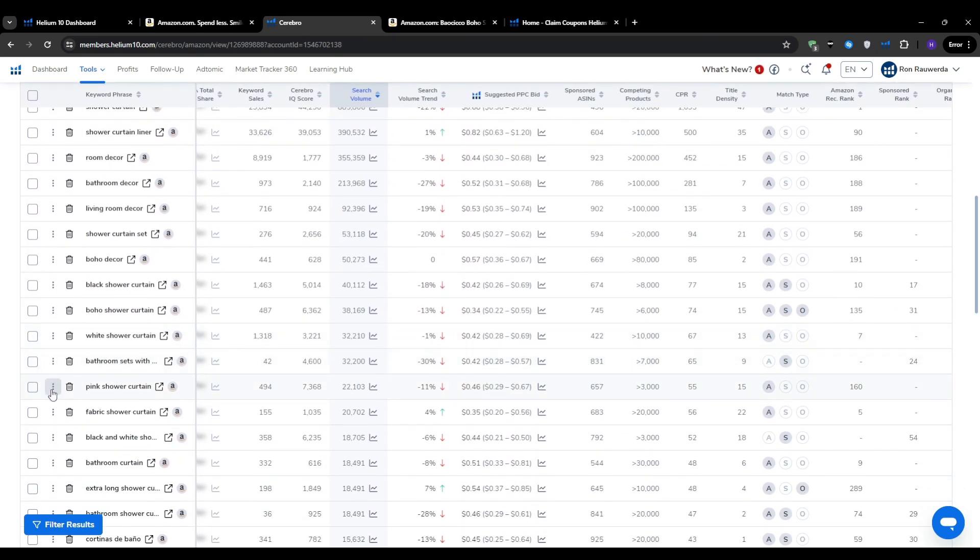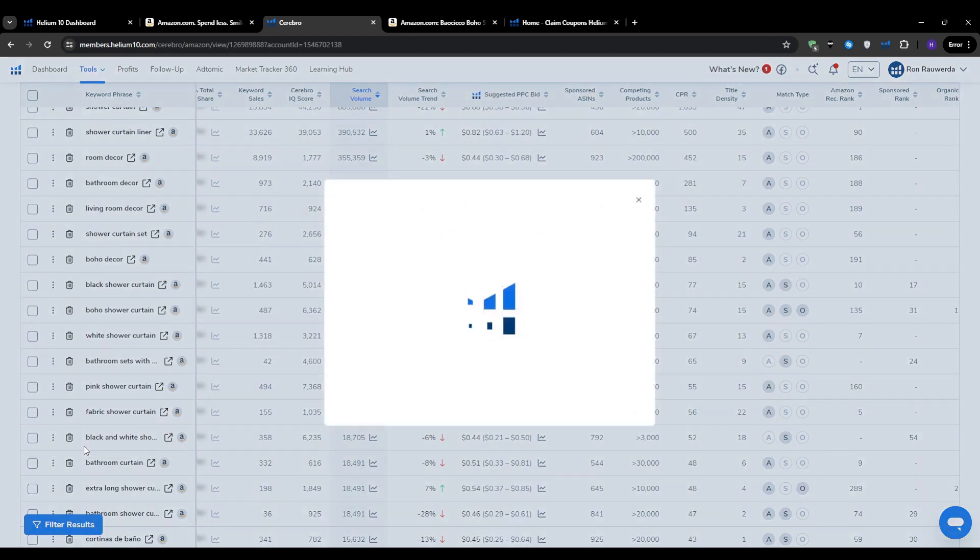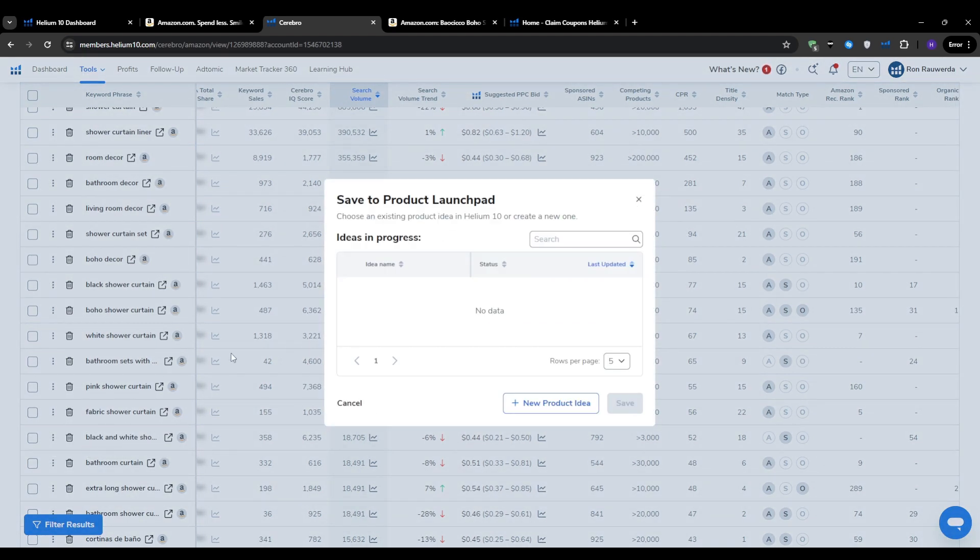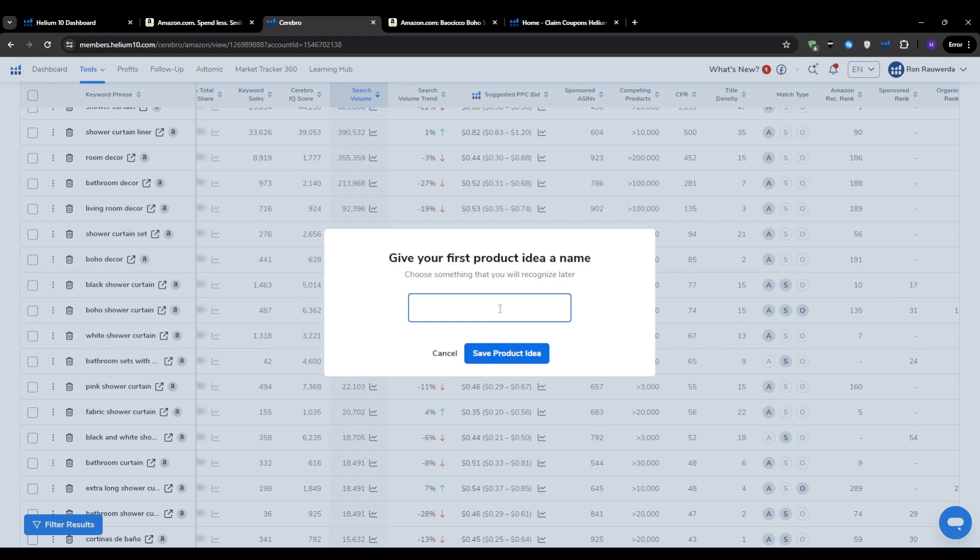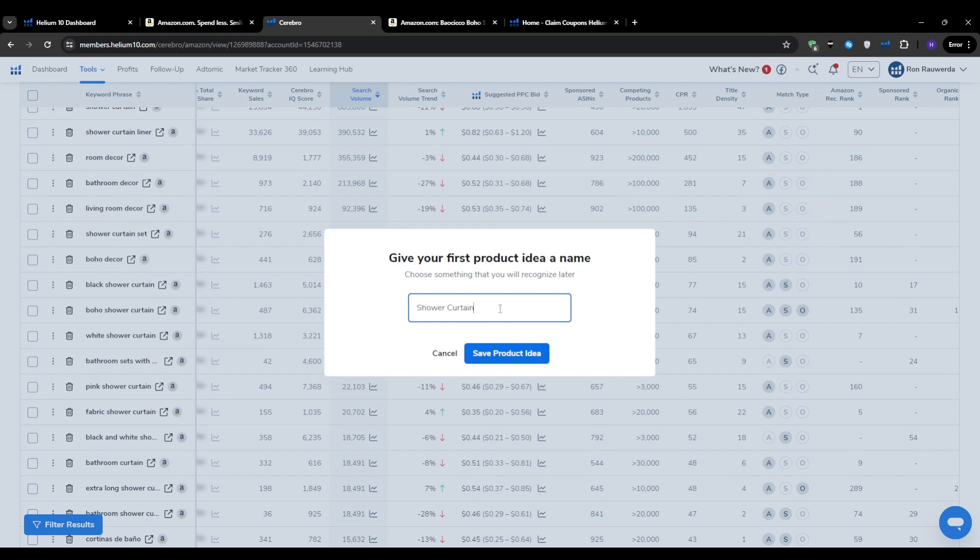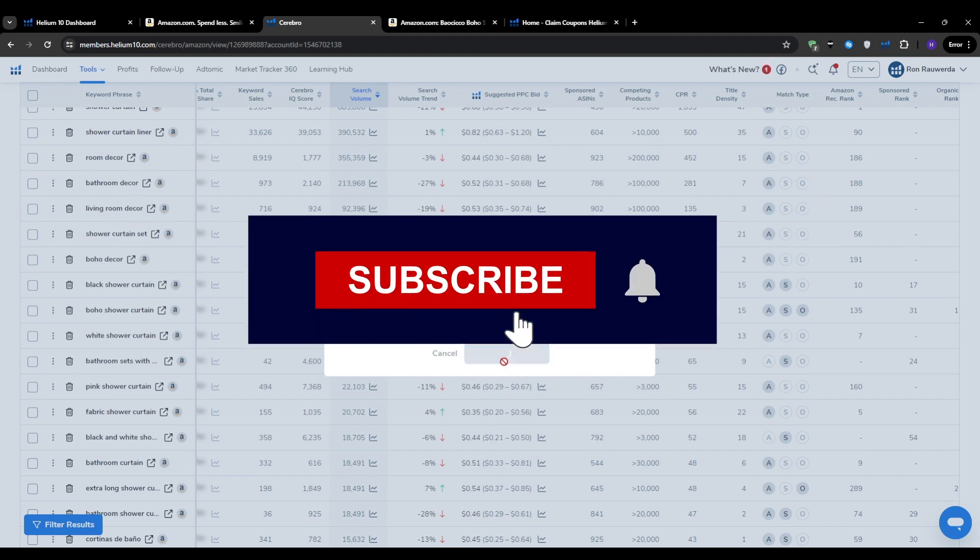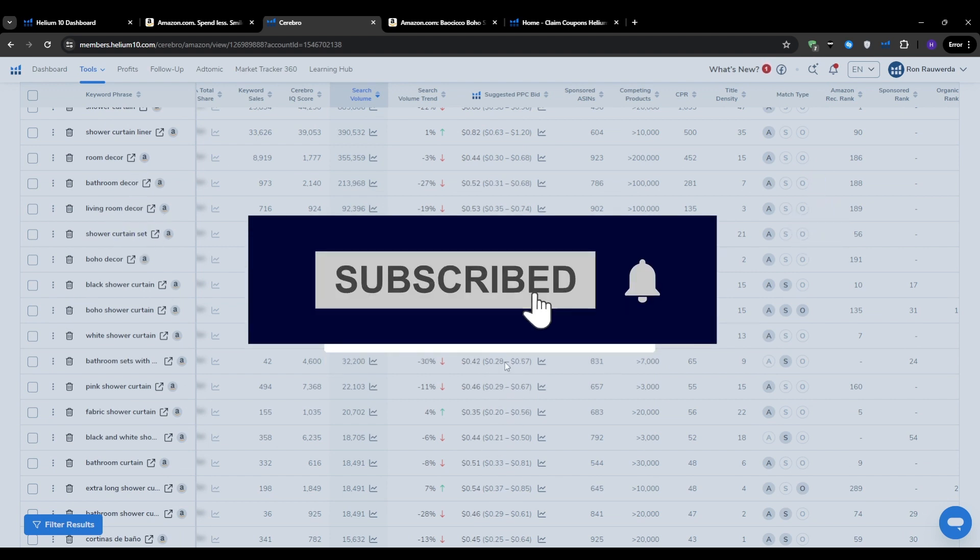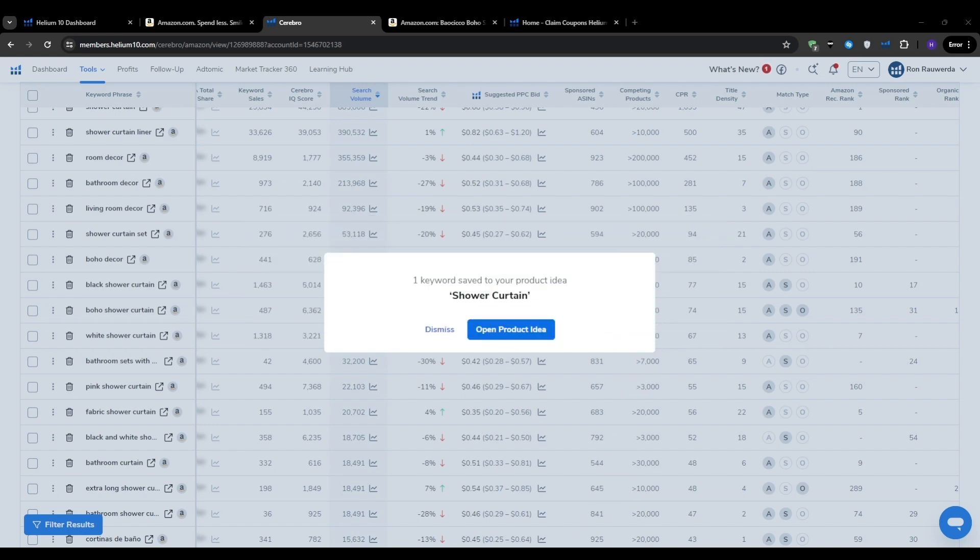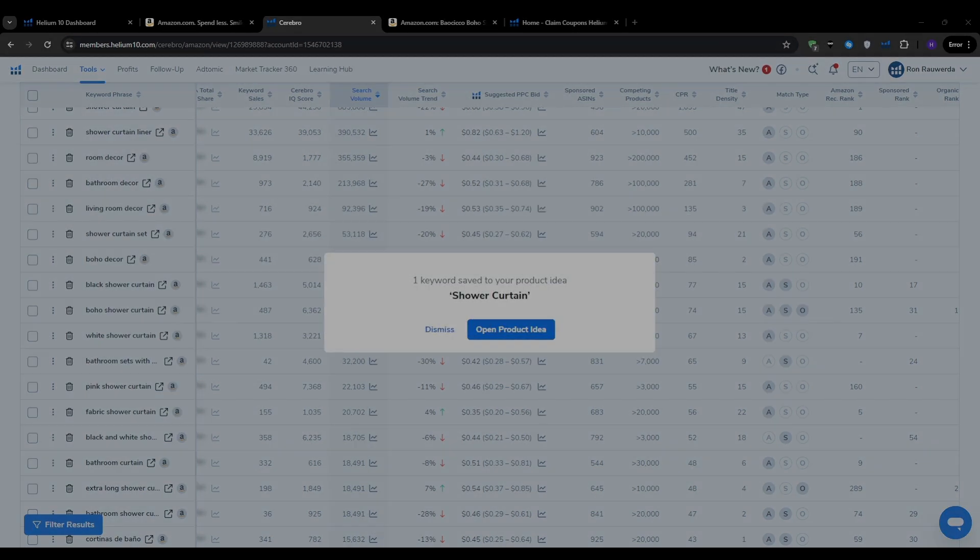With that, we've reached the end of this video. Thank you so much for watching. If you have any other questions on Helium 10 or Amazon FBA, go ahead and leave it in the comment section down below. Definitely consider subscribing to our YouTube channel so you don't miss out on any follow-up Amazon FBA or Helium 10 content we're going to make in the future.